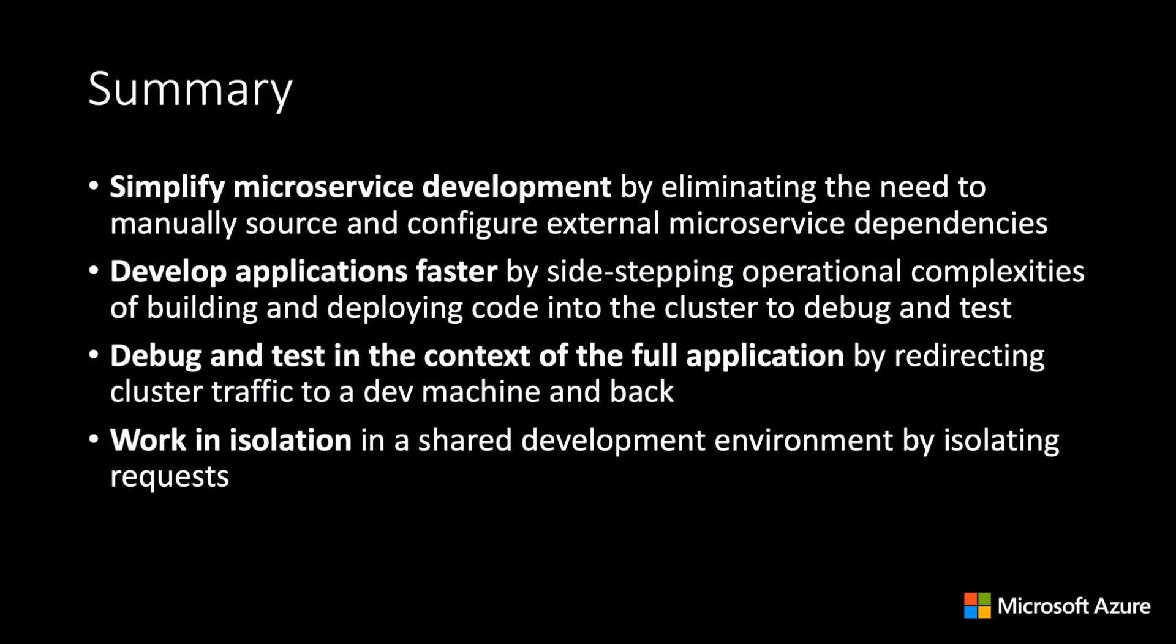You can develop applications faster by sidestepping operational complexities of having to build and deploy code into the cluster to debug and test.